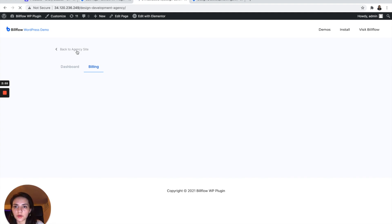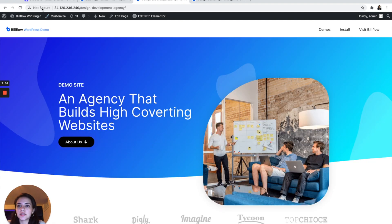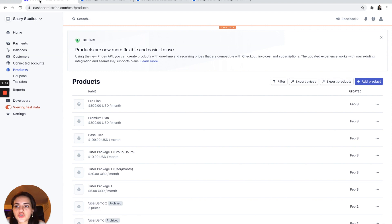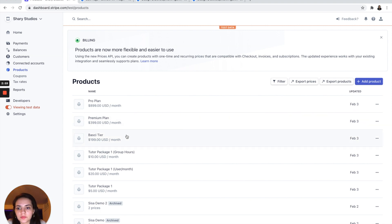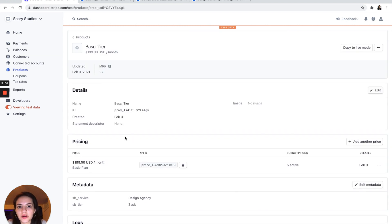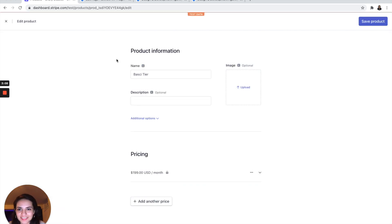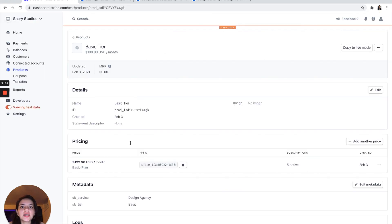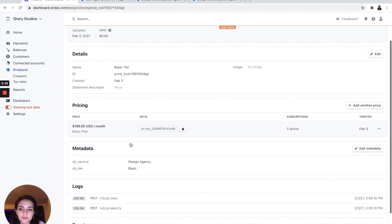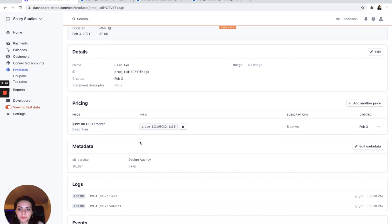So let's go back. And let's jump into Stripe, where I have created three products for my three tiers. I have a basic tier, which is very misspelled.